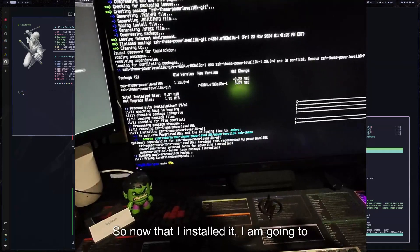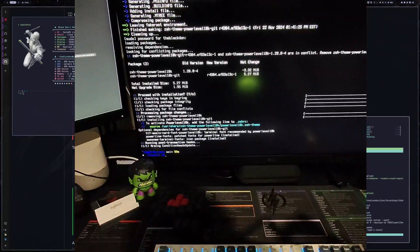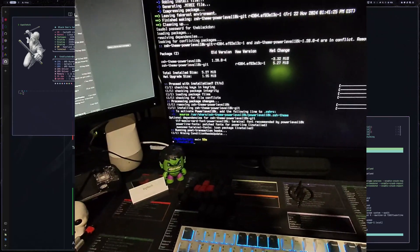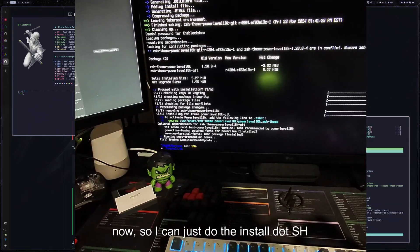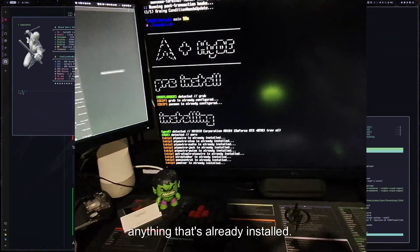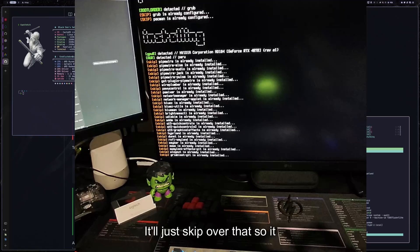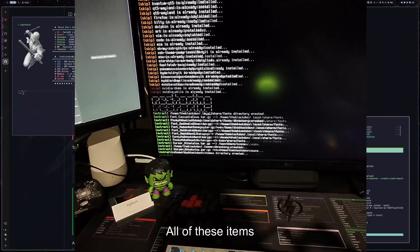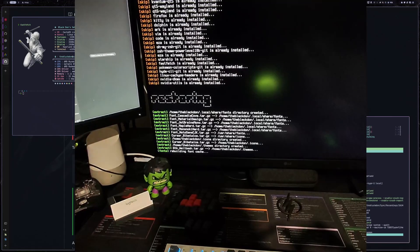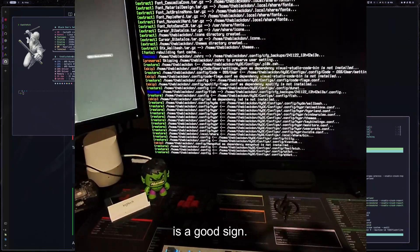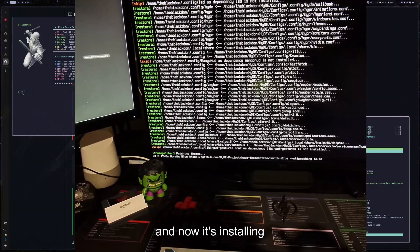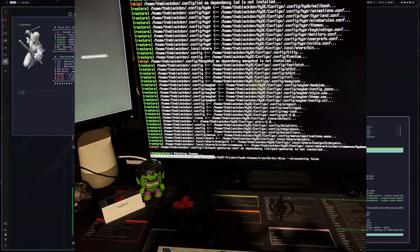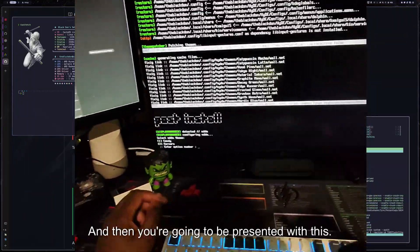I'm already in the Hyde scripts, so I could just do the install.sh and go ahead and install. Anything that's already installed, it'll just skip over that. So it won't do it again. So as you can see, it's just skipping through all of these items. And now it's restoring, which is a good sign. That means you're pretty much almost done. And now it's installing the themes.